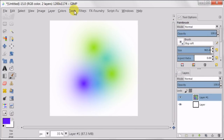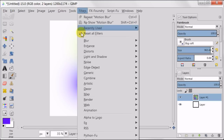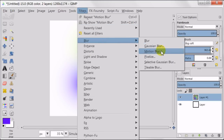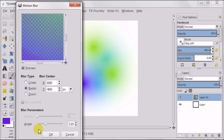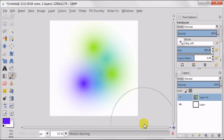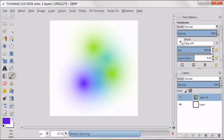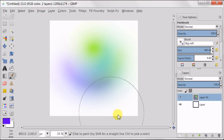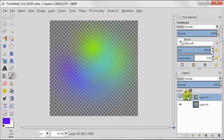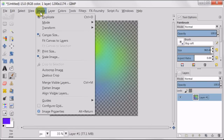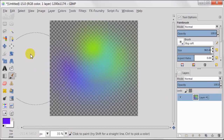Next I'm going to Filters > Blur > Motion Blur. Here I've got blur type set to radial and angle to 110. To make the color stronger I'm duplicating the layer with colors and deleting the white background — we don't need it anymore. Using right click I'm merging two layers together. Next I'm going to Image > Auto Crop Image.